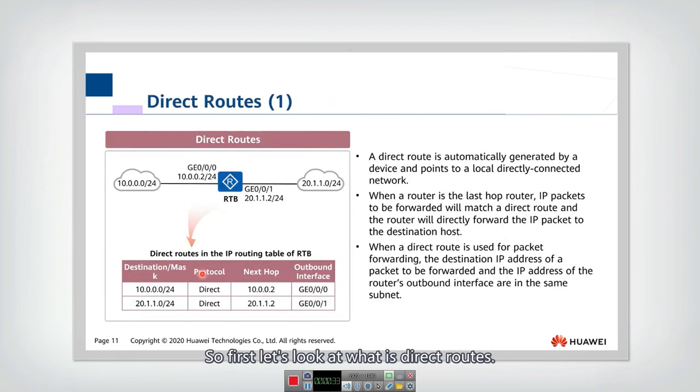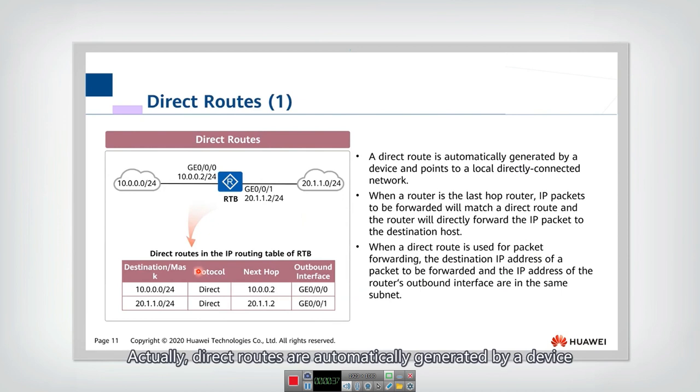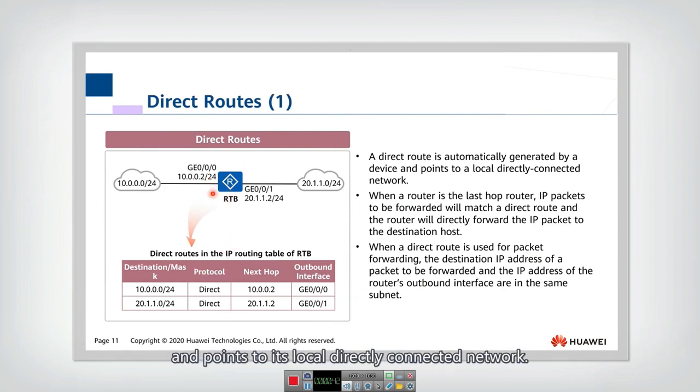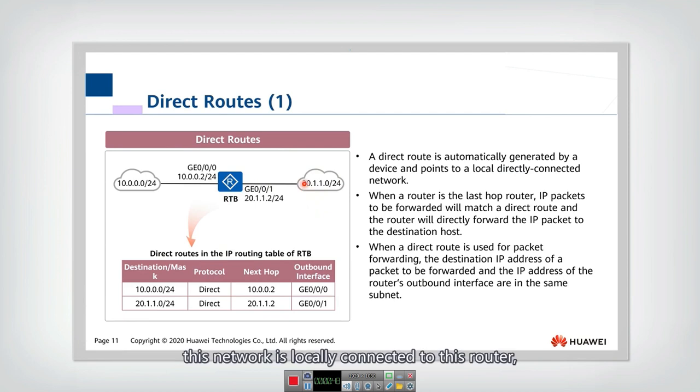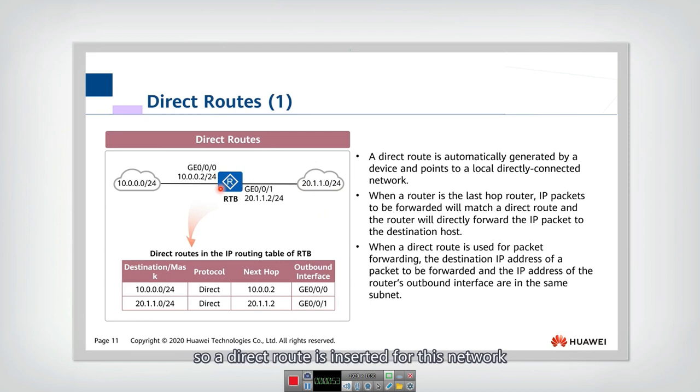So first, let's look at what direct routes are. Direct routes are automatically generated by a device and point to its local directly connected network. For example, this network is locally connected to this router, so a direct route is inserted for this network and the router can go through this interface to this network.